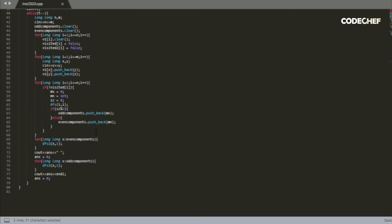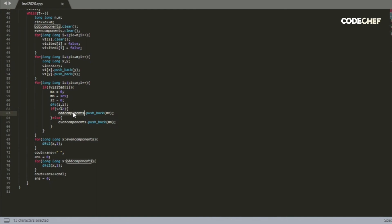So once we're done with that, if the size of that component ends up being odd, then we push whatever node we have to root it on into a separate vector called odd components. Otherwise, we push the root into a separate vector called even components. And remember in the problem, we have to root all odd components at a node which has the maximum index in that component.